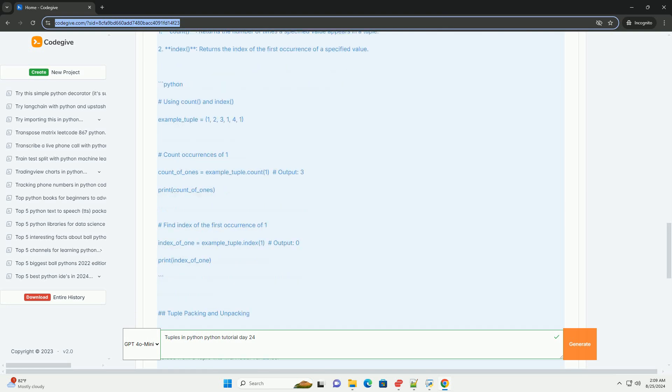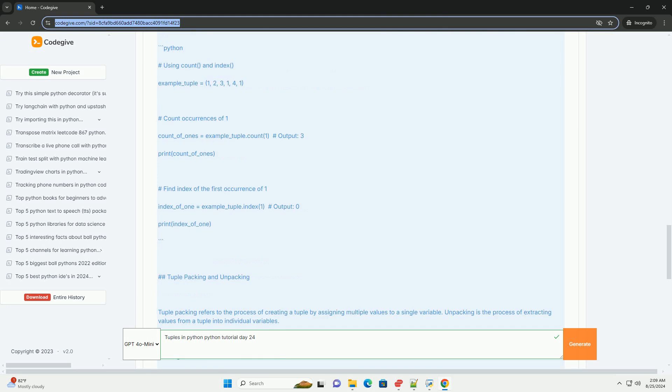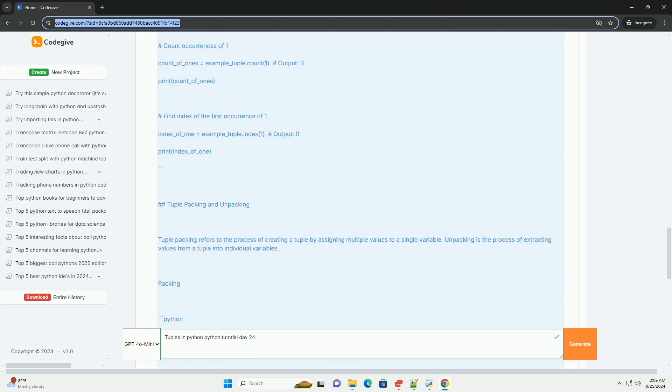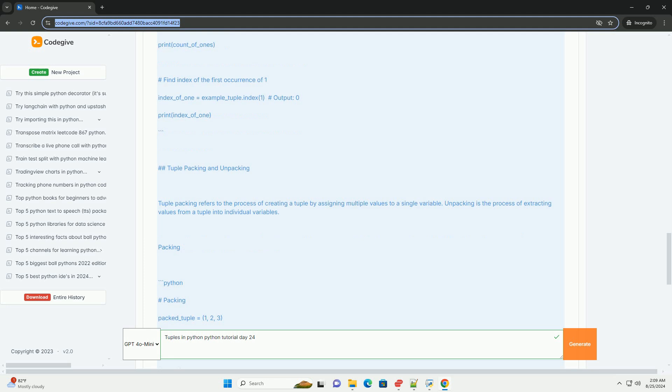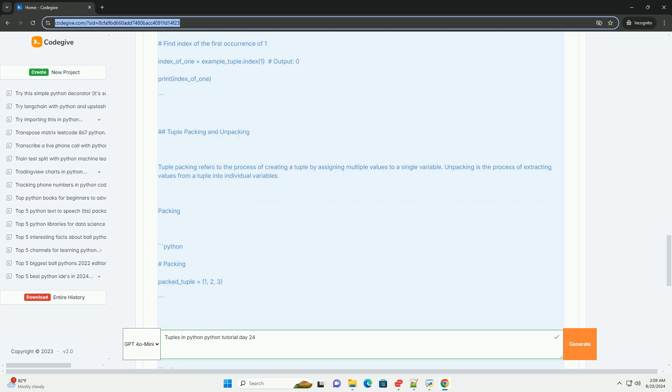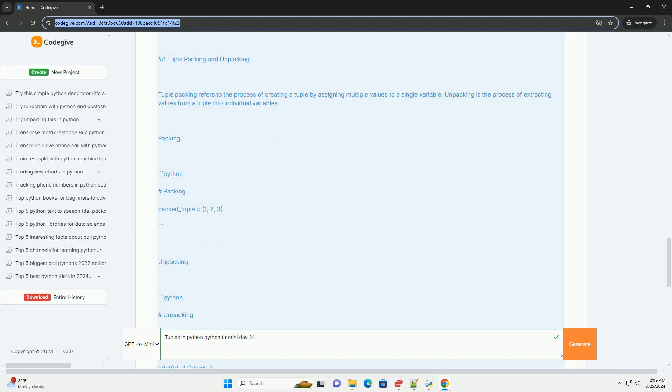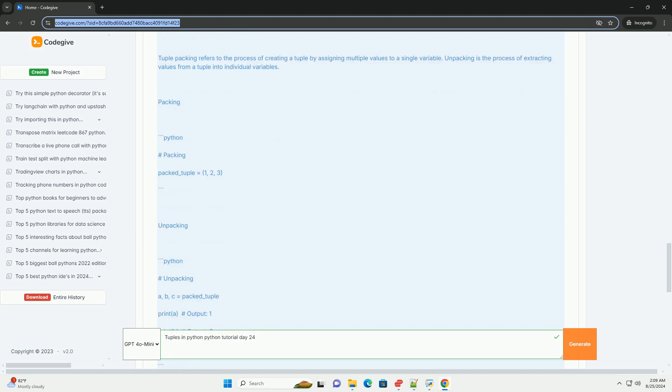When to use tuples. Tuples are best used in situations where you want to ensure that a collection of items remains unchanged throughout the program, such as storing fixed collections of items like days of the week, colors, etc. Using tuples as keys in dictionaries since they are hashable, unlike lists.